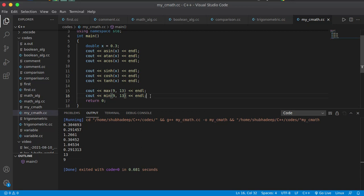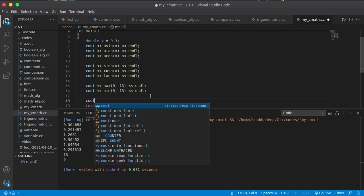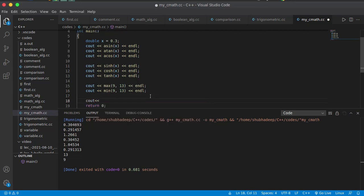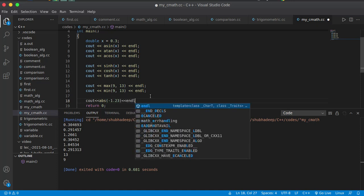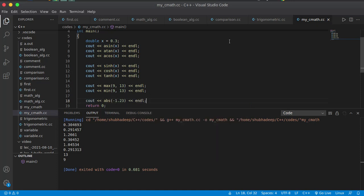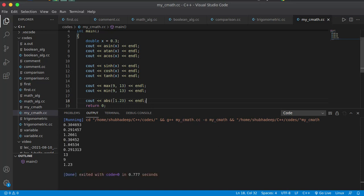You can also calculate the absolute value. For absolute value, you can use abs(-1.23). It should print 1.23, and that is actually printing 1.23. The minus is not coming because this is the absolute value.